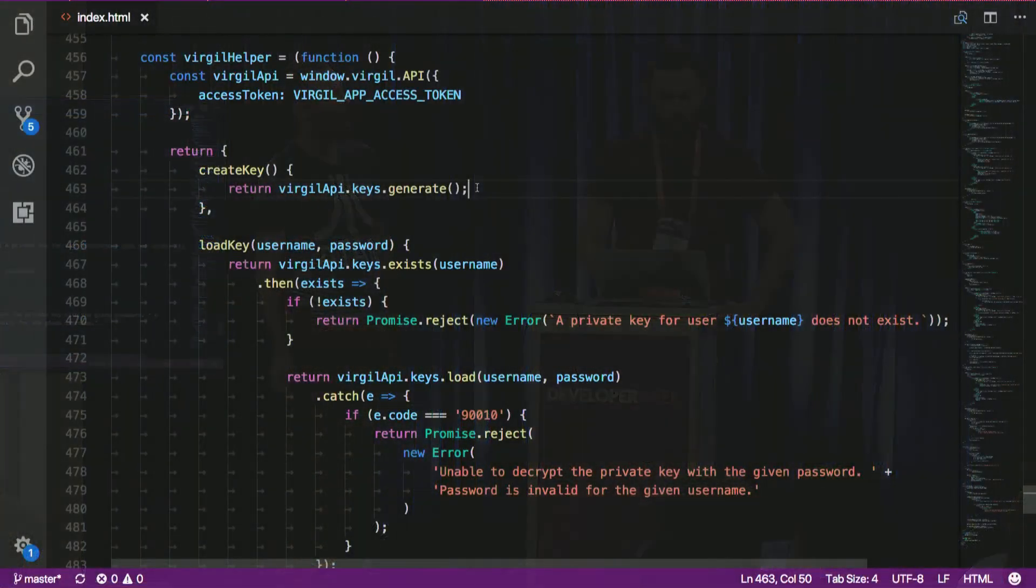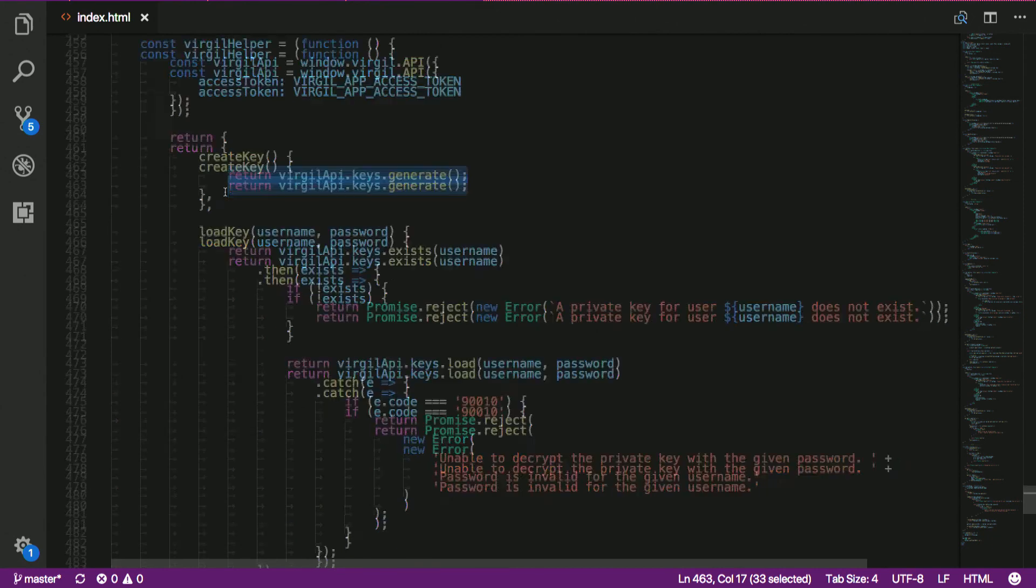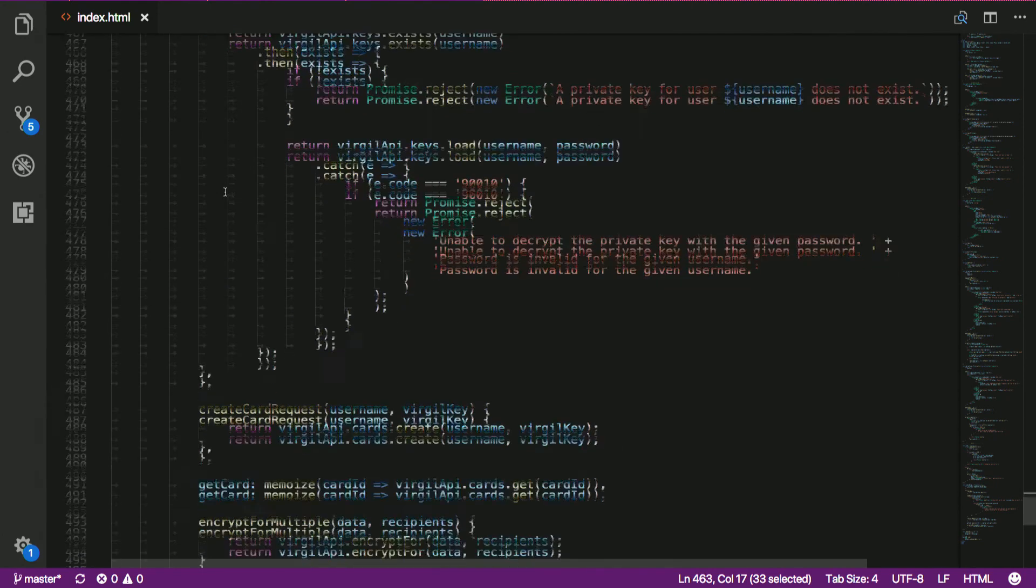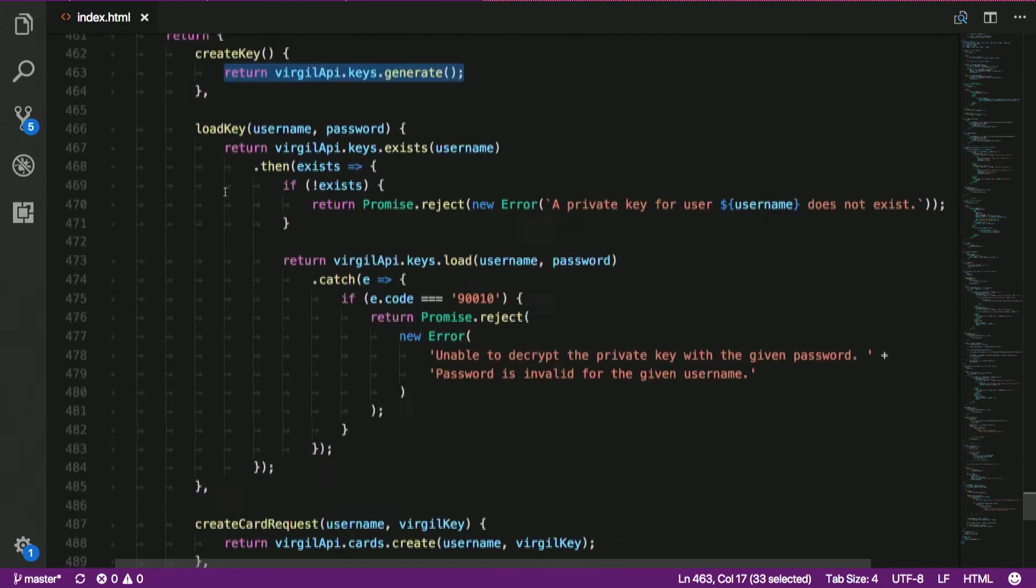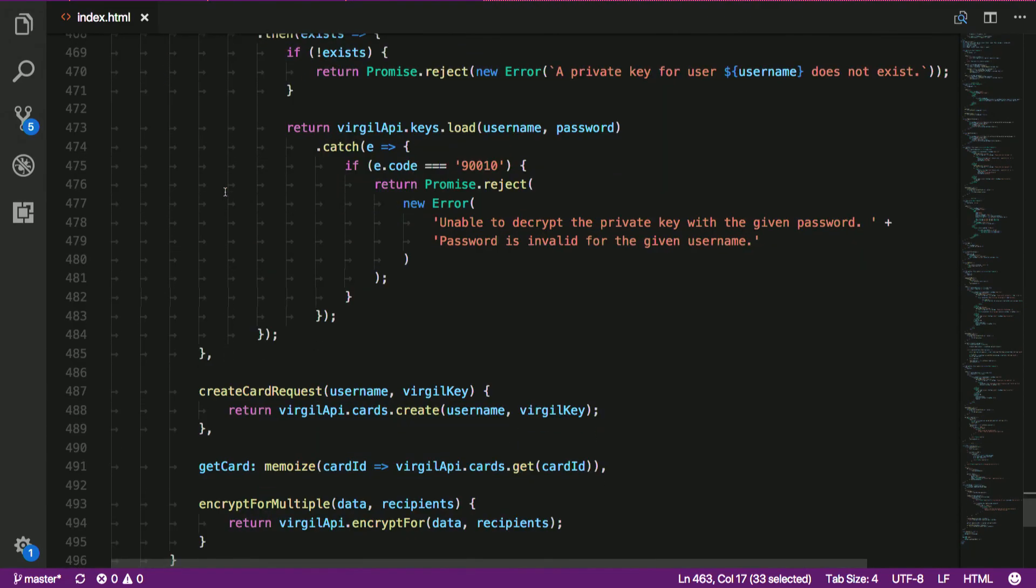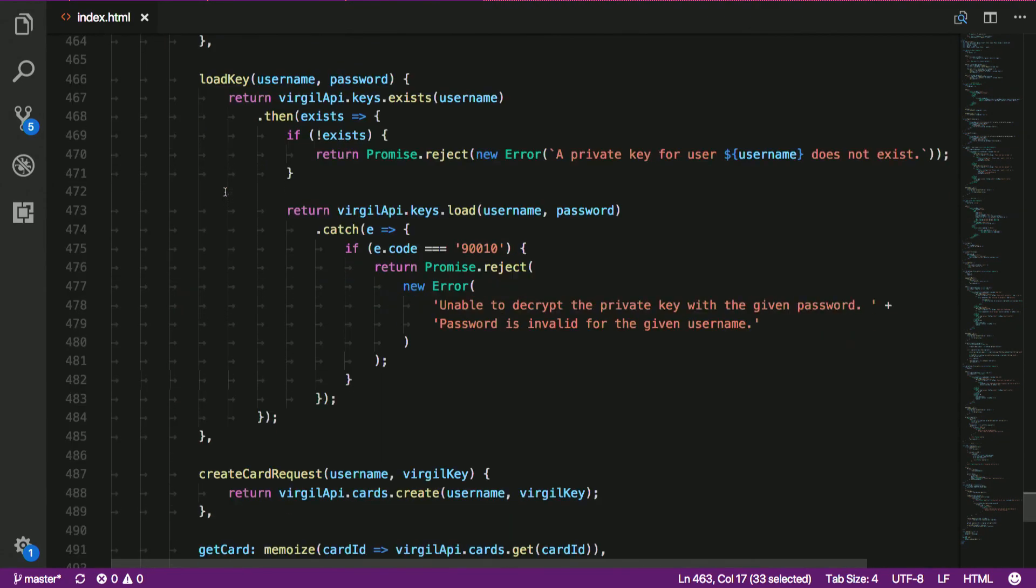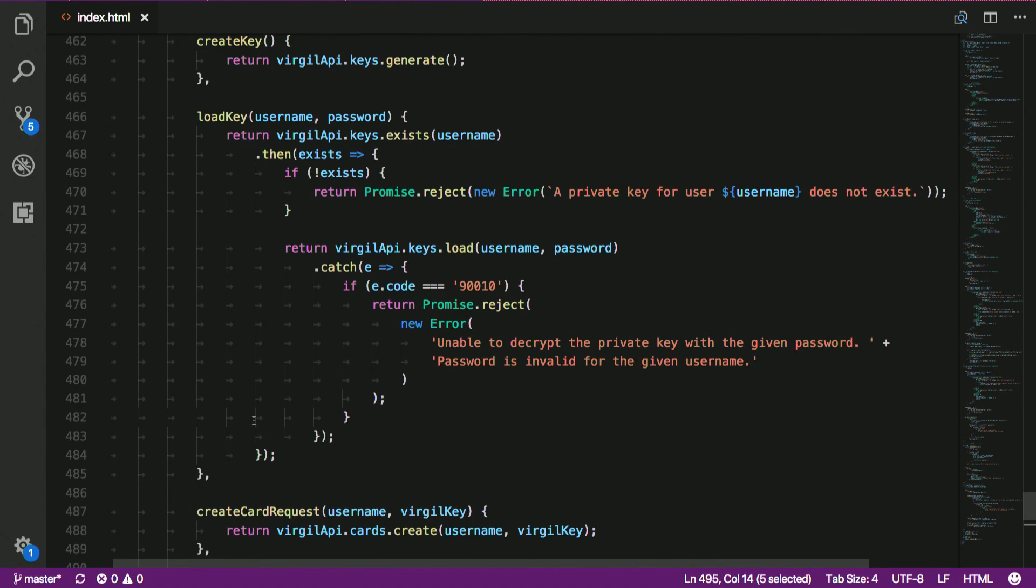So here's the key generation. I'm using our crypto library. And you of course can decide what kind of key do you want to use in this particular use case. And here's the encryption and decryption as well.